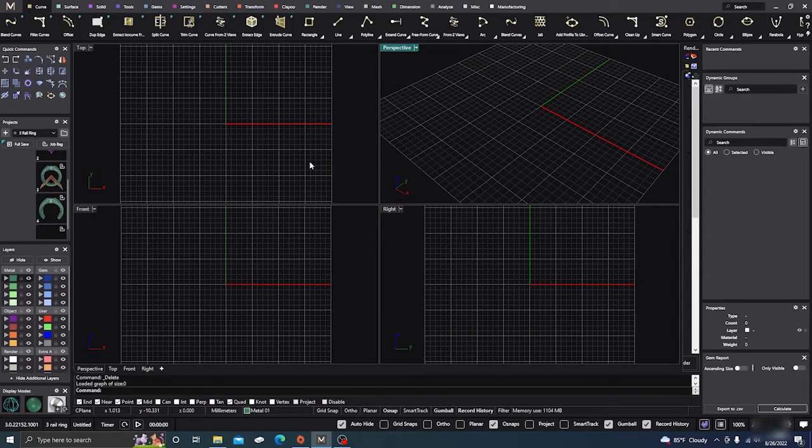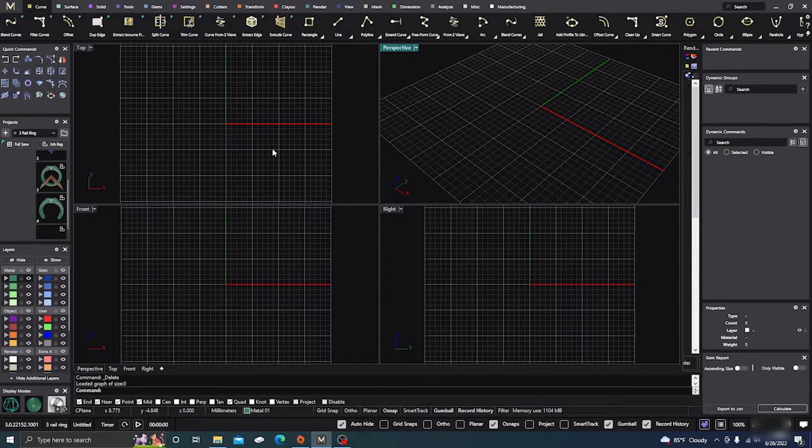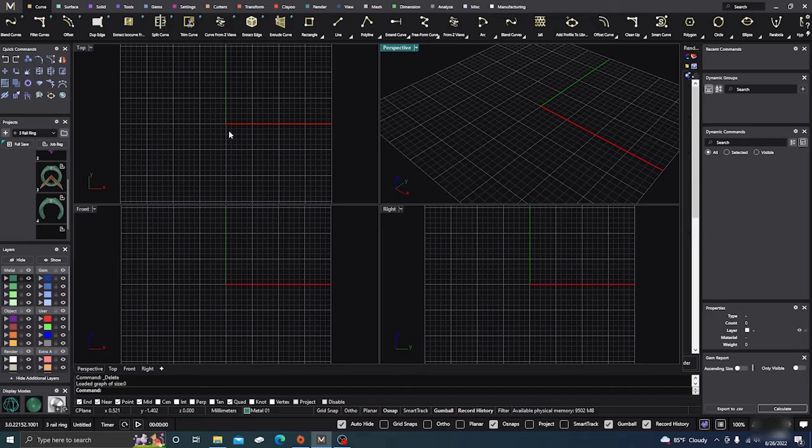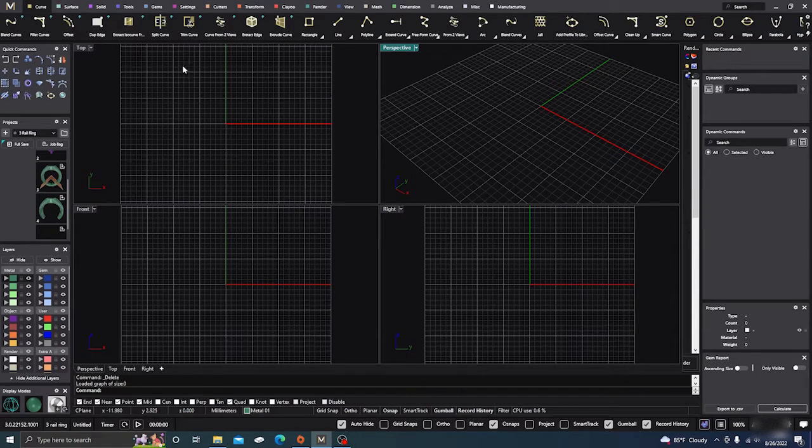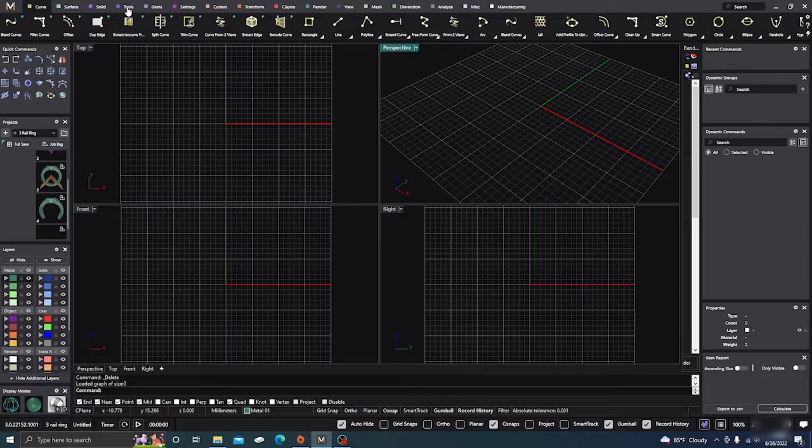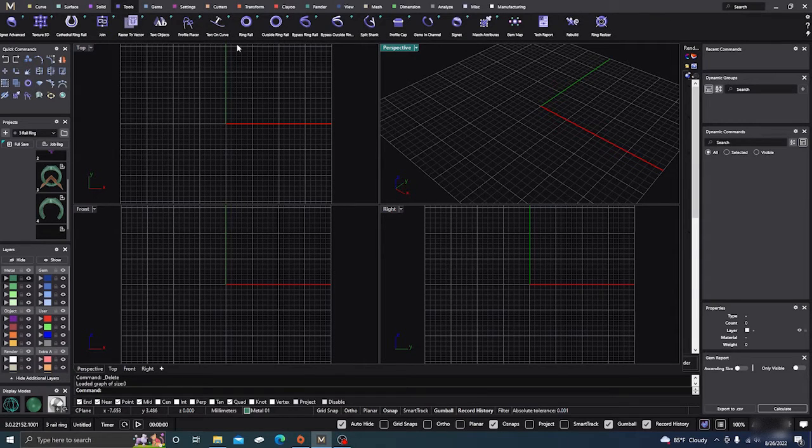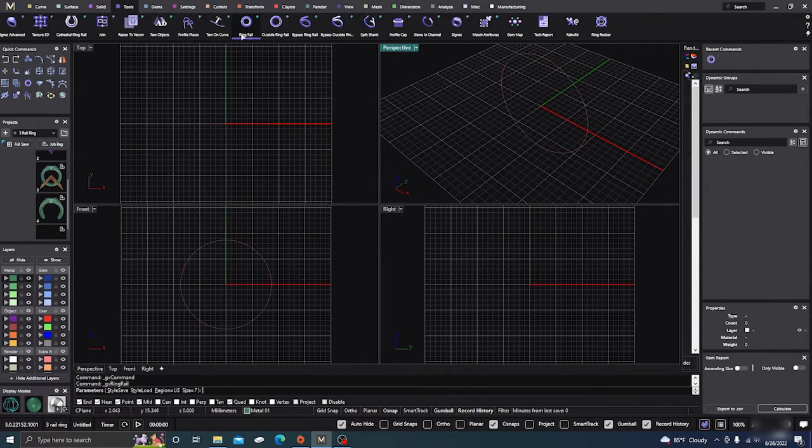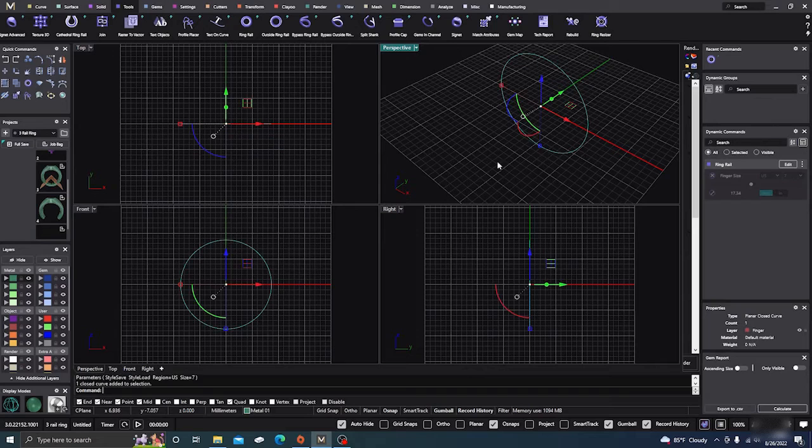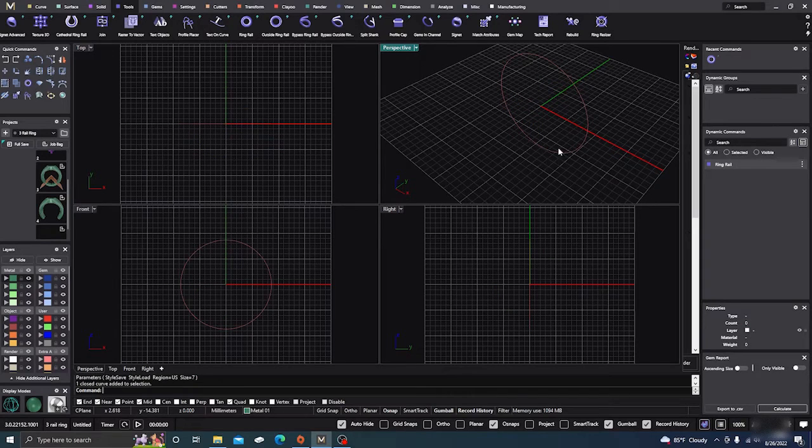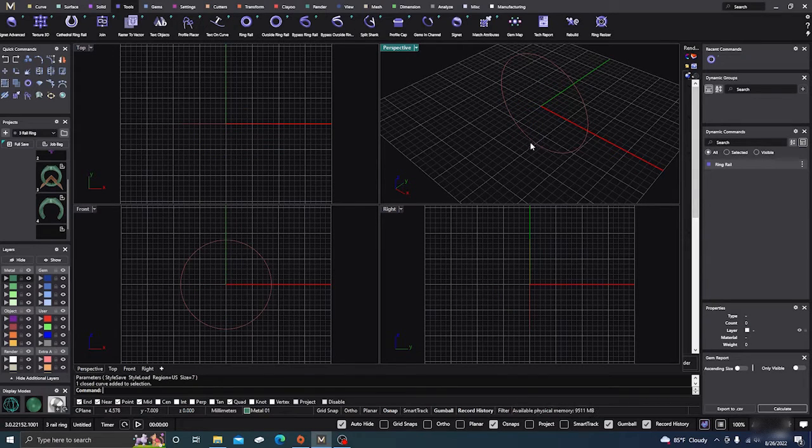Okay, we're going to do a little bit with the signet, and then we're going to hollow it out. Two simple ways to hollow it out. First thing we need to do is go to our tools menu, go to ring rail, hit enter, and we'll just leave it a size 7, but you can change it, of course, to any size you want.